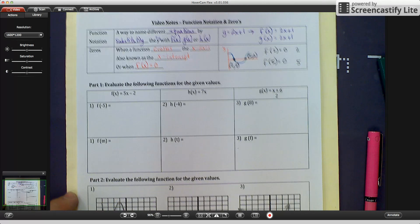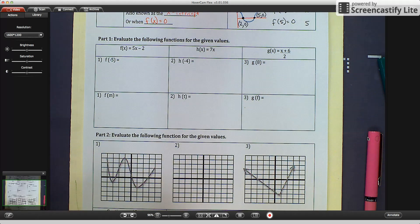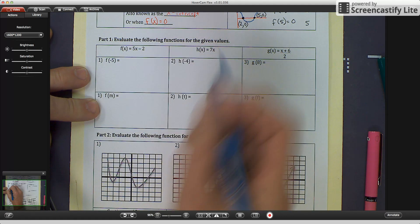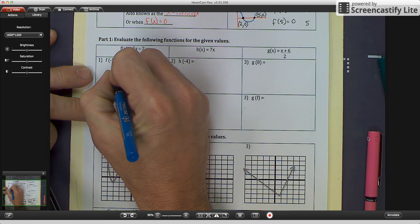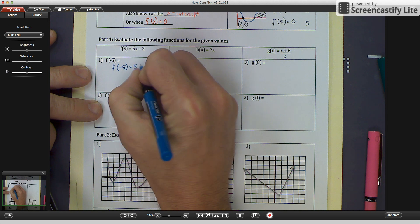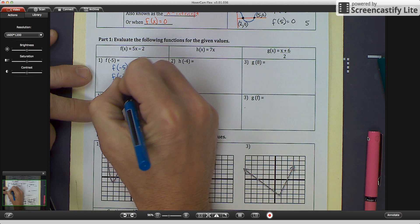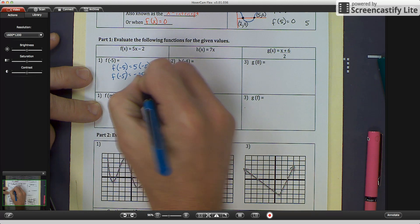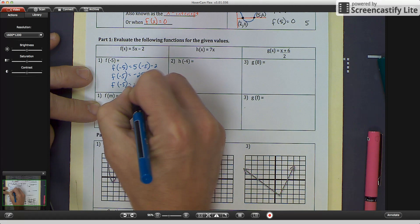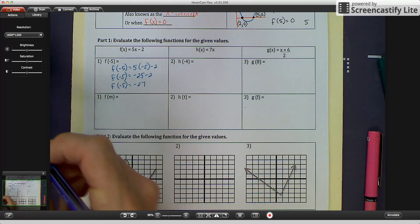Let's go to Part 1: evaluate the following functions for the given values. We have the function f of x equals 5x minus 2, and we want to evaluate f of negative 5. We substitute negative 5 in every time we see an x: 5 times negative 5 minus 2. So f of negative 5 equals negative 25 minus 2, which equals negative 27. That gives us a pair of coordinates.